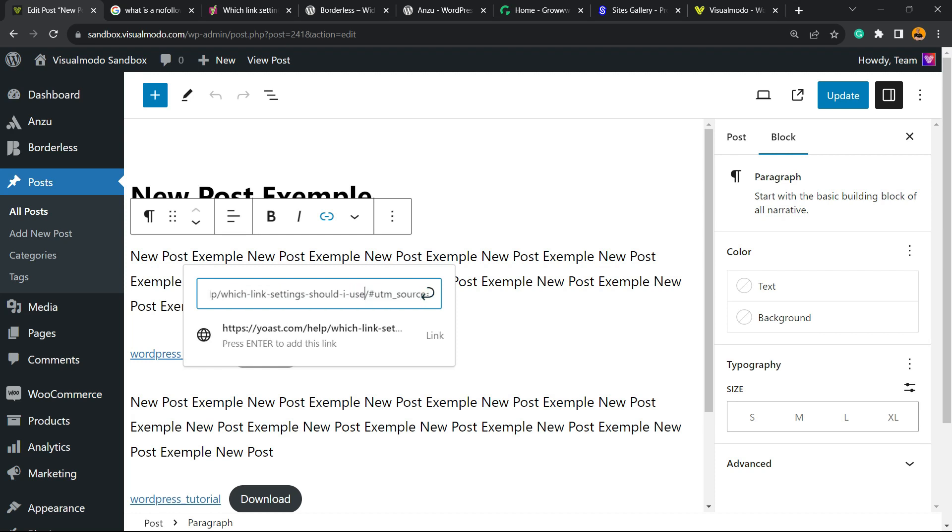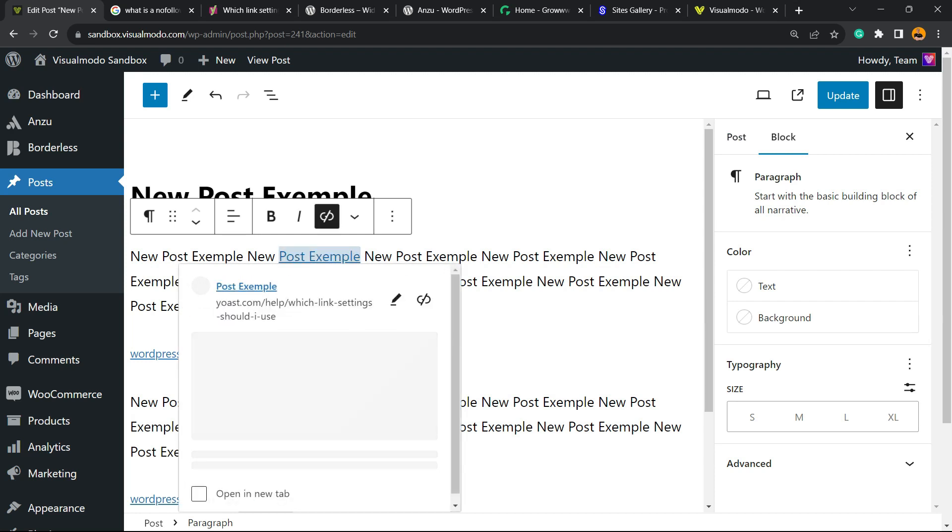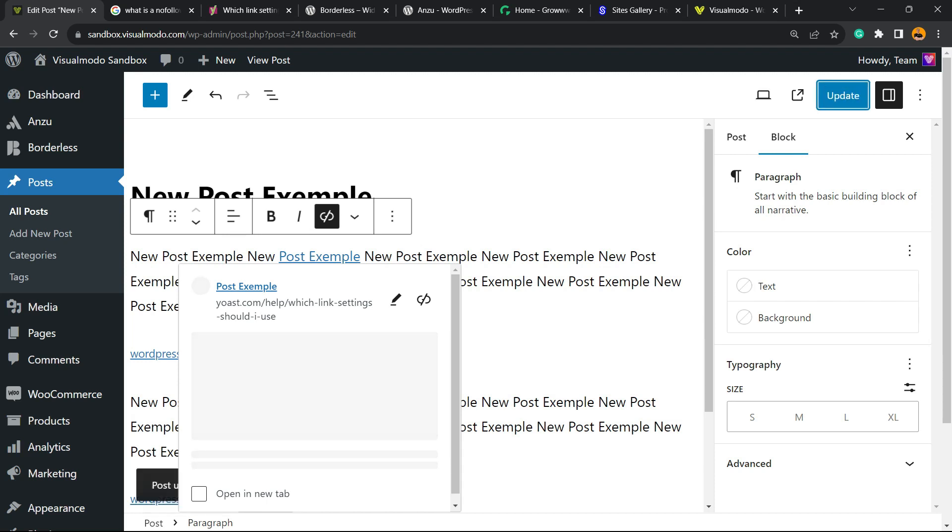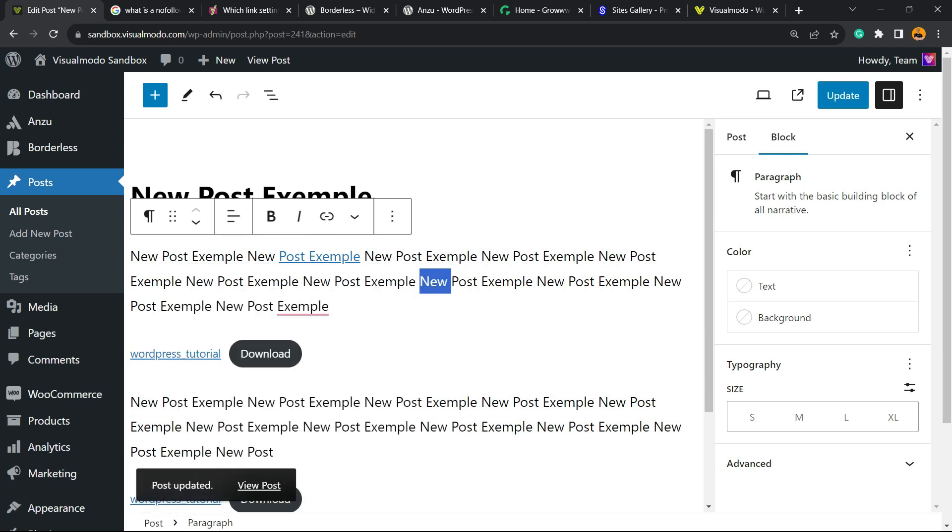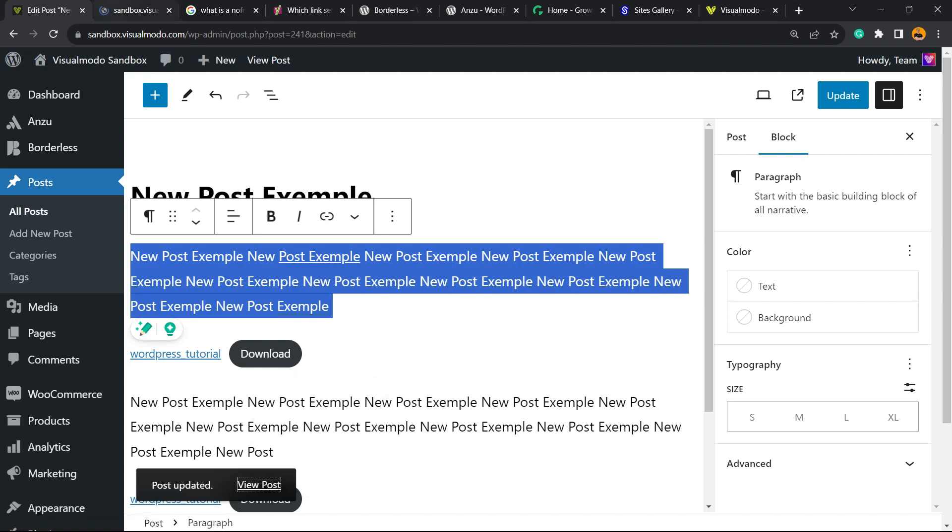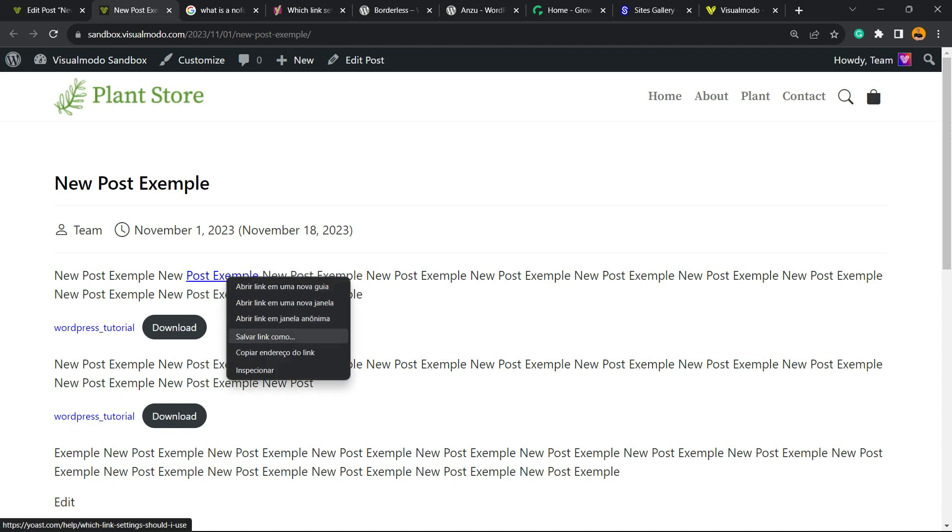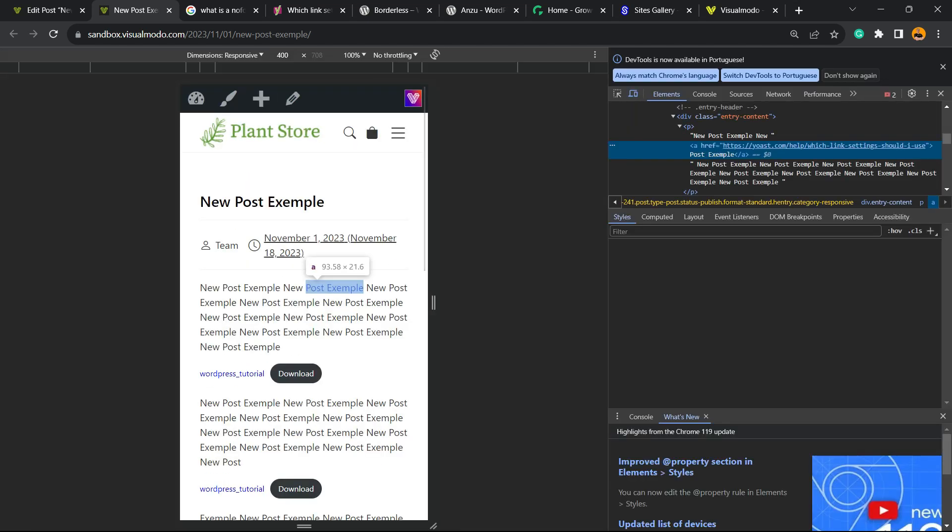Let me just fix the link. Done. Now I'm gonna click right here to submit and I have a link. Let me update the post. Post is updated. Now if I go to the post and review the link, I can right-click on it and use the inspect section.